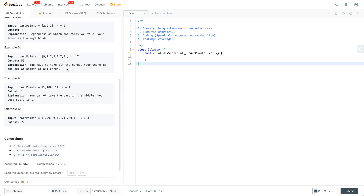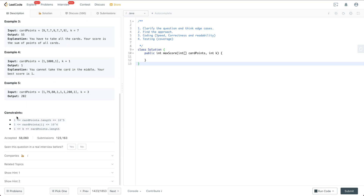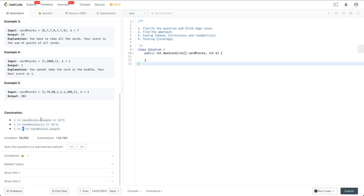Let's look at the constraints. The length of the card array is anywhere between 1 to 100K, each card has a point between 1 to 10K, and k is anywhere between 1 to the length of the card array. There's not too much room to think about edge cases since everything is non-empty and k is within a reasonable range.